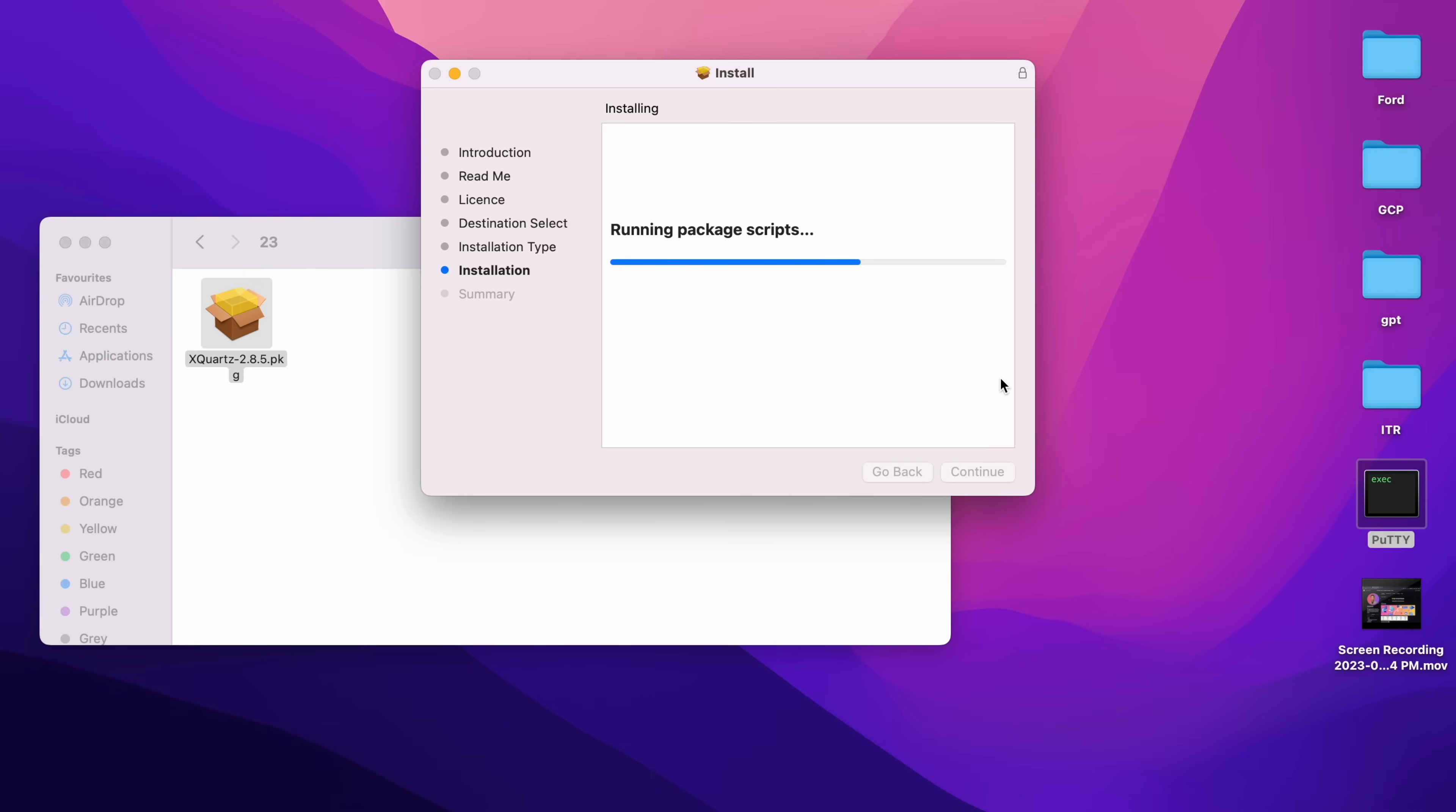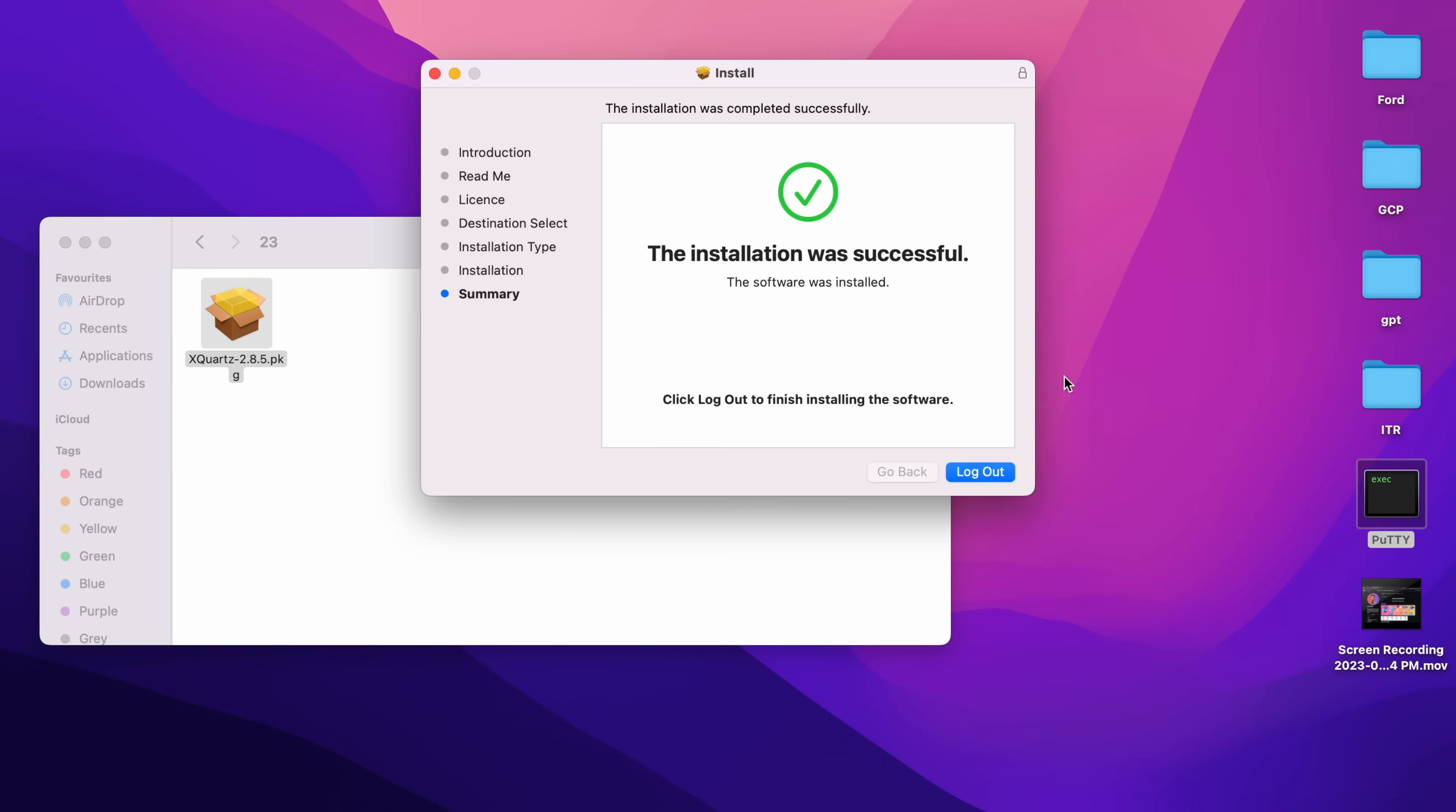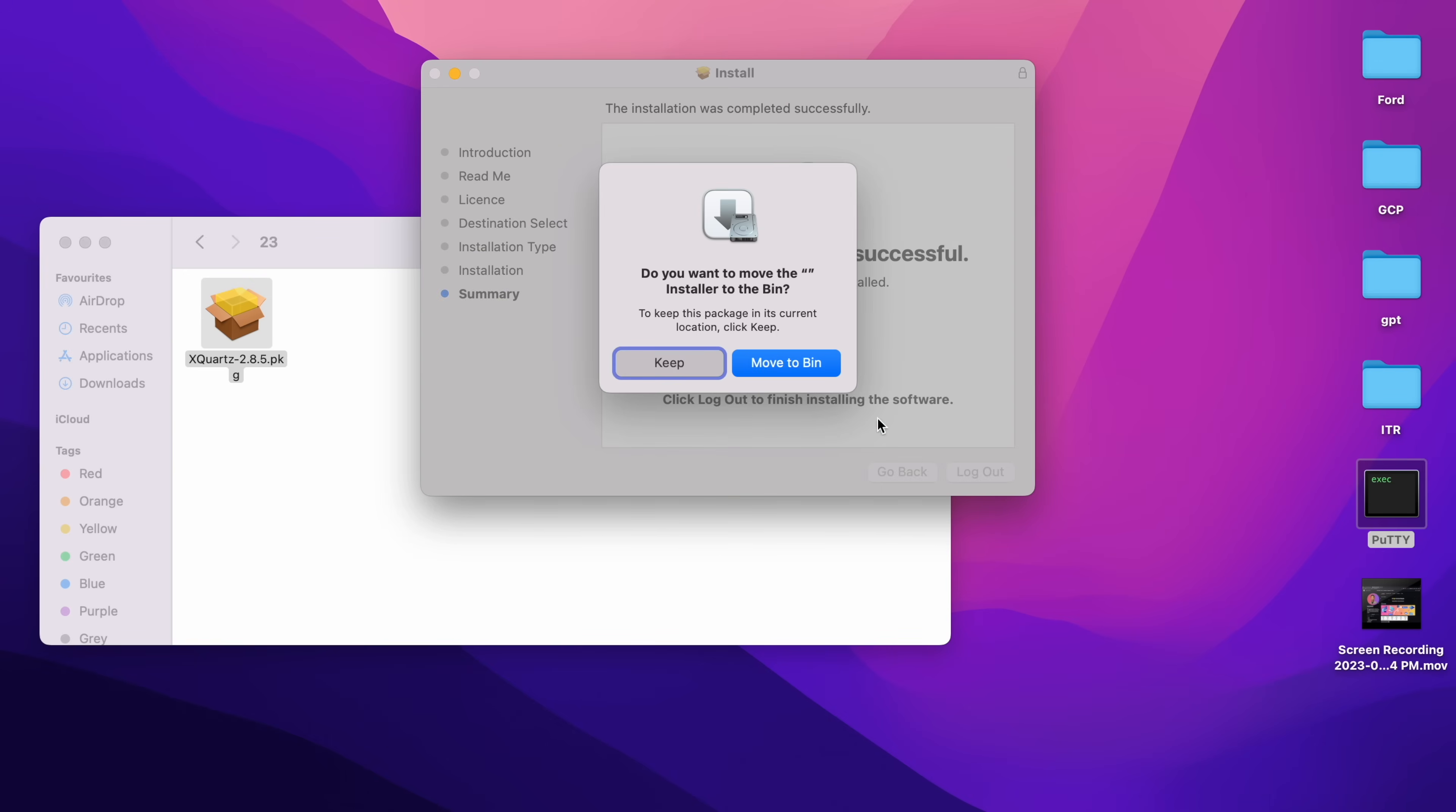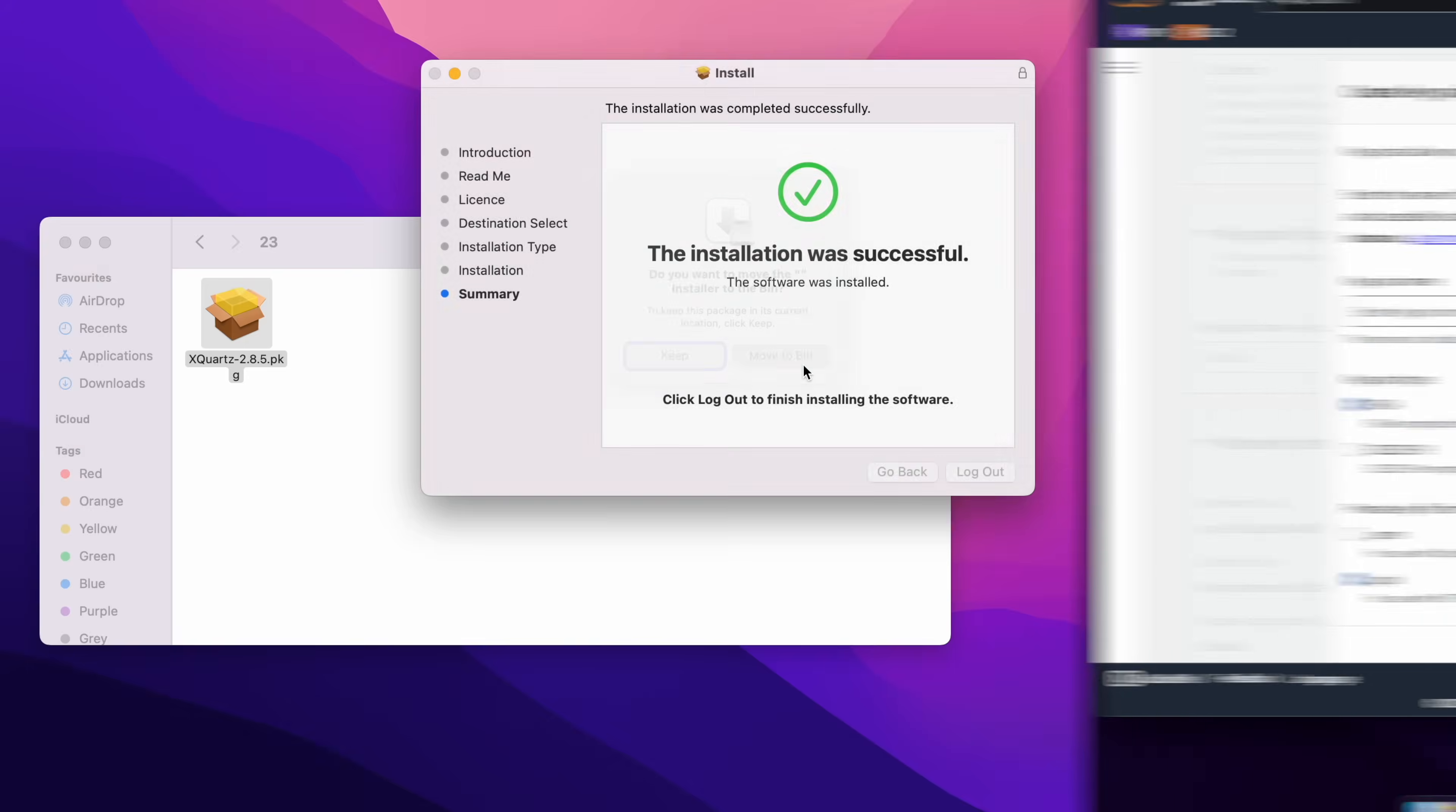The installation was successful. Once we see that window, we will close and logout. Close and logout.